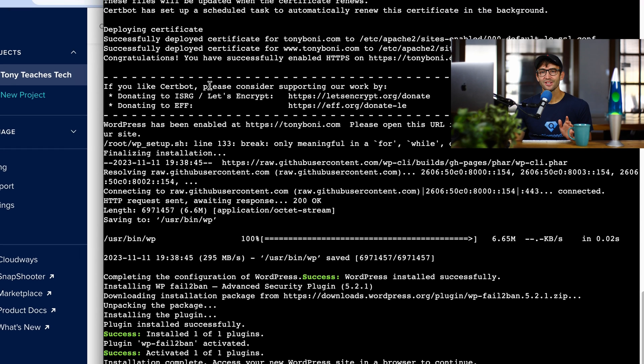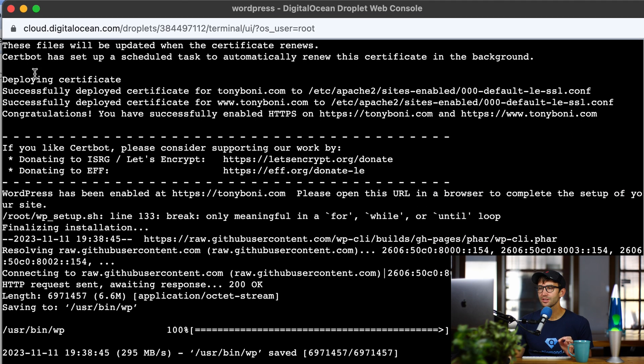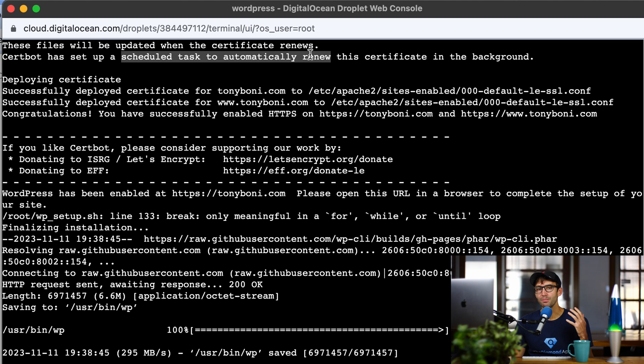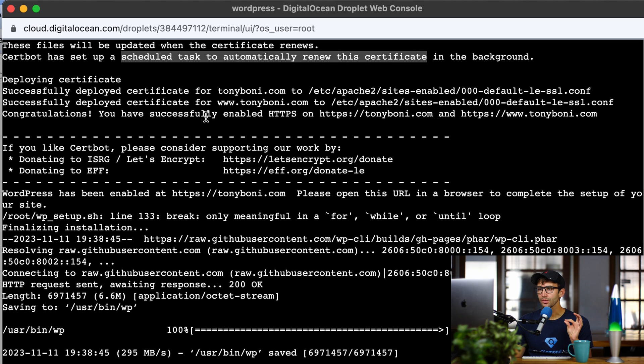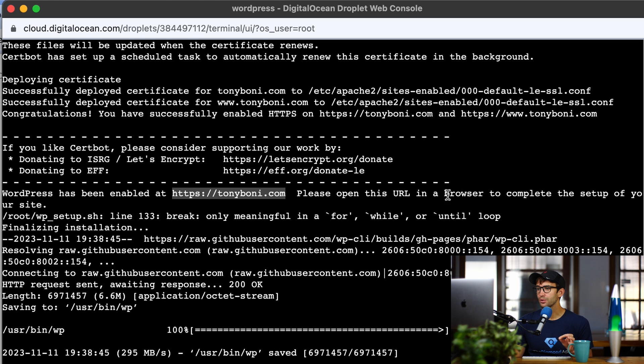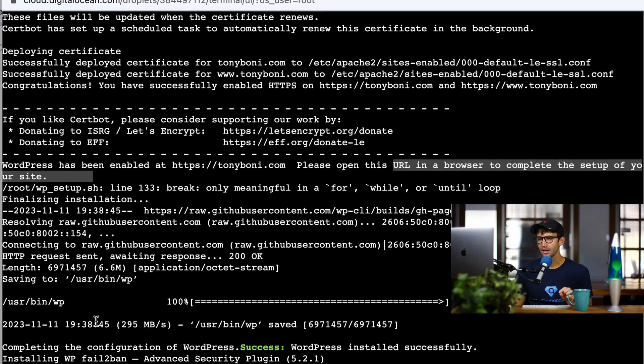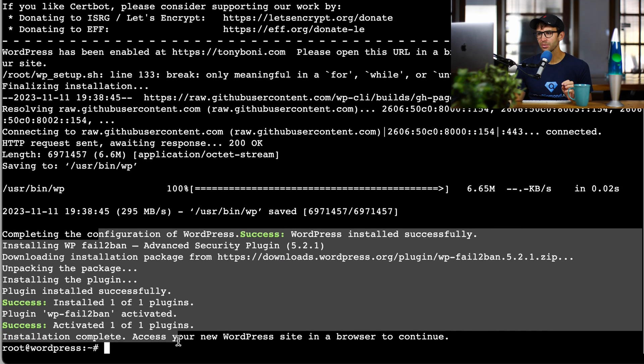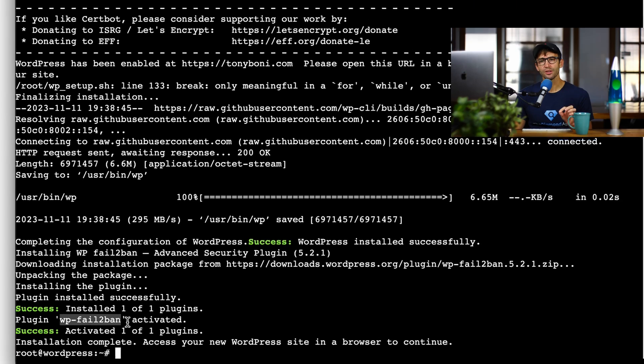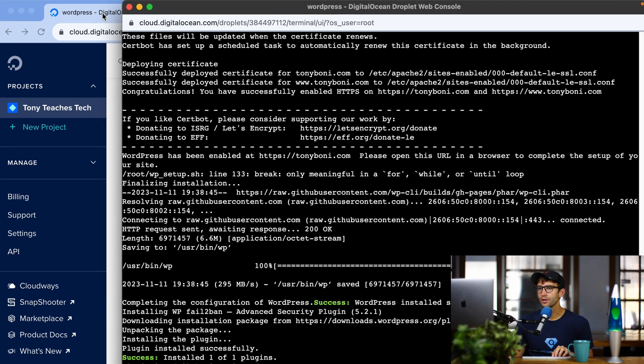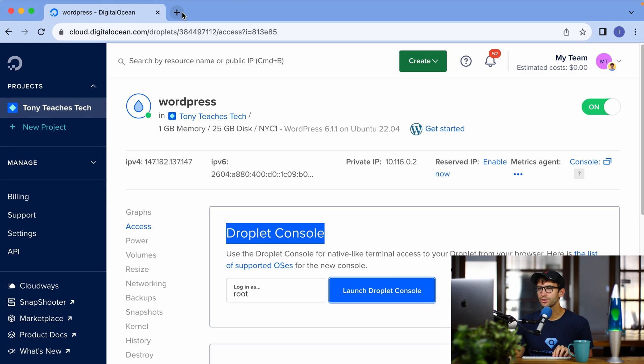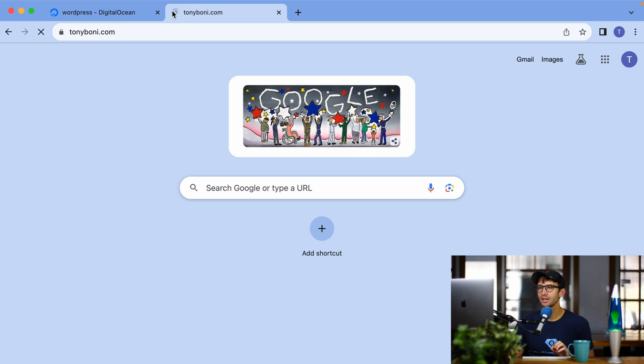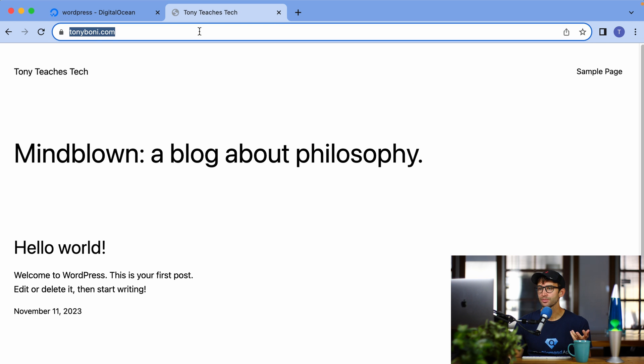Okay, that's done. Let's go over some of the main things that just happened. So basically, we installed an SSL certificate. We have a scheduled task to automatically renew the certificate, so you'll never have to worry about manually doing that in the future. We have WordPress enabled at your URL. So we can go to that URL on the browser to complete the setup of your site. And then down here, we installed a plugin called FailTubeBan, which we'll take a look at in just a second. So let's first go to our website in a browser. So TonyBoney.com. This time, we see the default landing page for WordPress.